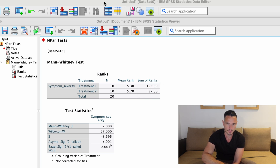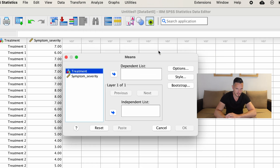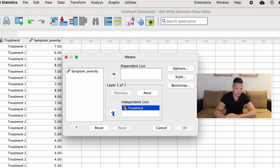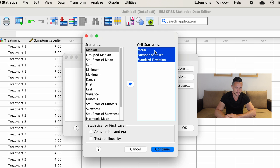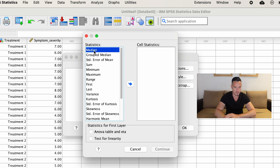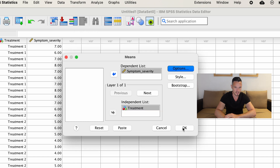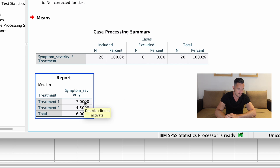Something that SPSS doesn't provide us with is appropriate descriptive statistics, so we have to request these separately. We can go to Analyze, down to Compare Means and Proportions, then select Means. We transfer the independent variable to the Independent List and the dependent variable to the Dependent List. If we click Options, we can remove the mean — which is more often used for parametric tests — and instead use the median, which is more often reported for non-parametric tests. Click Continue and then OK. We can see median scores of 7 for treatment one and 4.5 for treatment two.